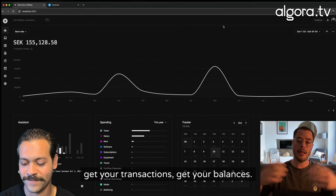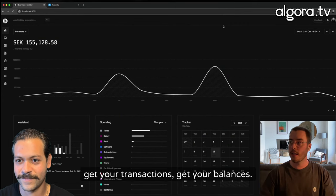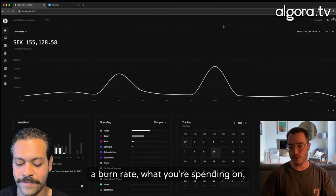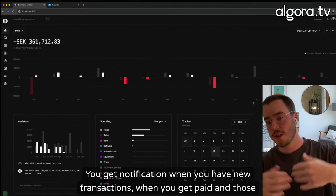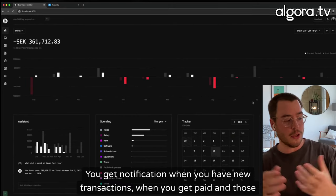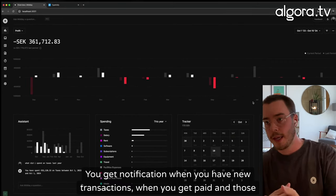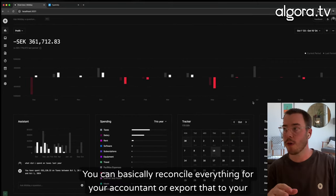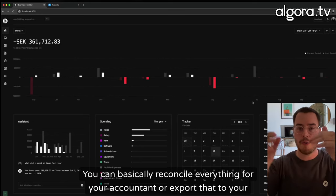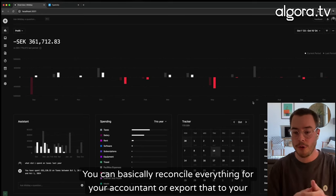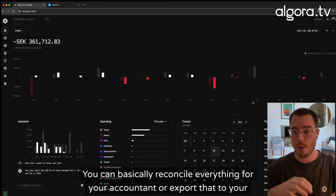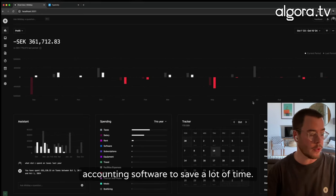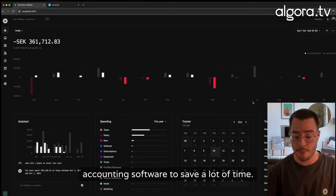Get your transactions, balances, burn rate, what you're spending on. You get notifications when you have new transactions, when you get paid and those kinds of things, where you can basically reconcile everything for your accountant or export that to your accounting software to save a lot of time.